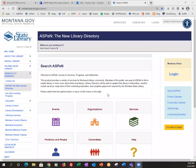Good afternoon everyone. I am Jo Flick with the Montana State Library. I'm your CE coordinator and I'm here with two of my colleagues, Pam and Suzanne, who are going to walk us through some more information about how to navigate and do stuff in Aspen.